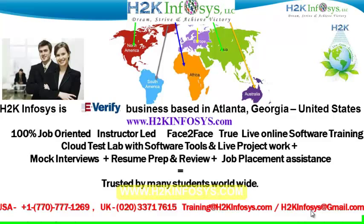We provide 100% job-oriented, instructor-led, face-to-face through live online software training programs. It also includes access to cloud test lab with software tools. We provide live projects for you to work on.